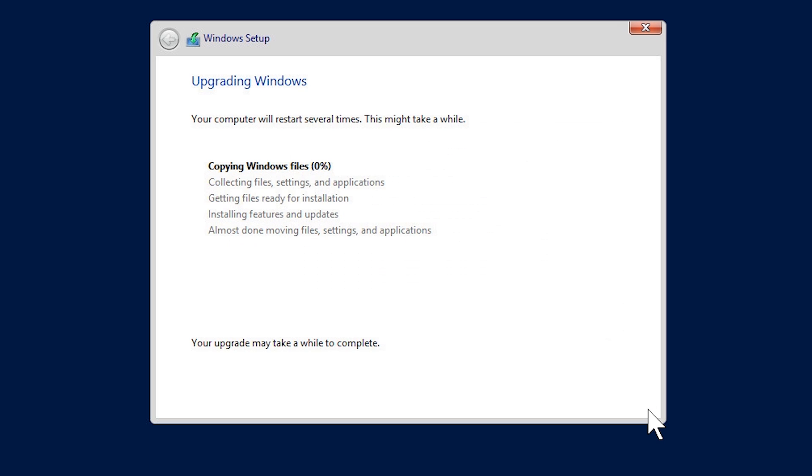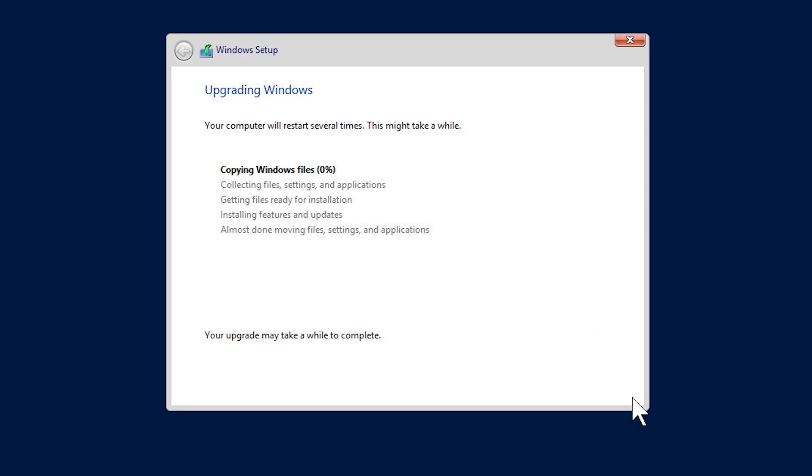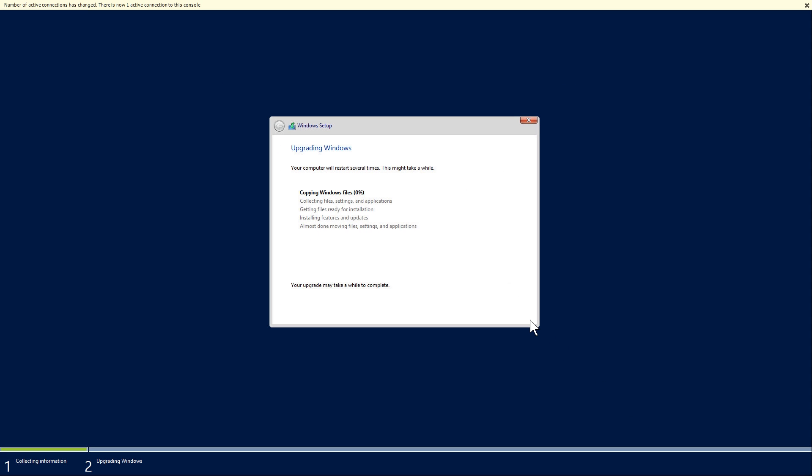Once I press next, the upgrade will start. The process does take a long time to complete. On this computer, it took just over half an hour to complete, so I will pause the video and return when it is complete.